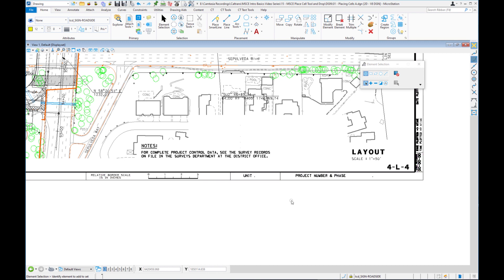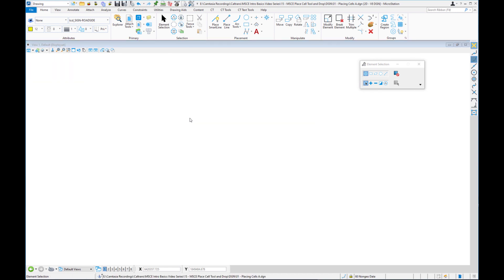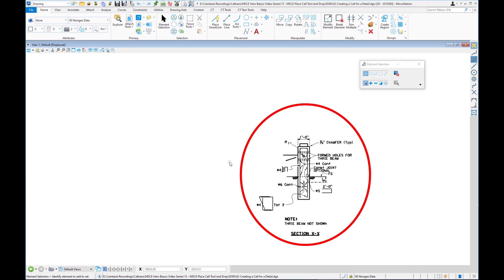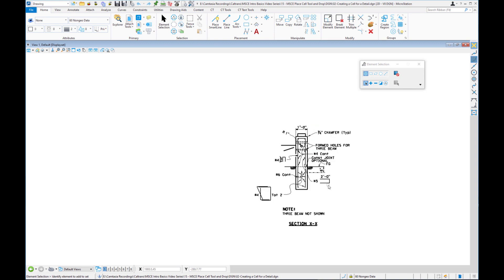Now we're going to see how to create a cell in MicroStation. I'll go to File Open — there's another file in our folder called O2, Creating a Cell for a Detail. What we have is a detail that is not a cell — these are just elements in the file. It's drawn at one-to-one, so where it says 'one foot,' that is literally one foot. This is a classic example of where creating a cell could be helpful. Headquarters provides some cells for details, but details can be very individual — unique to the group, the discipline, and so on. We're going to make a cell out of this group of elements.